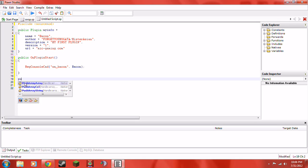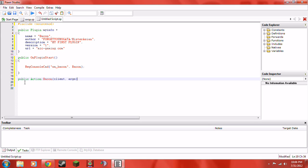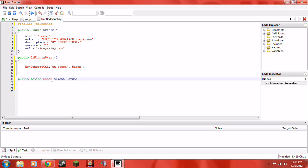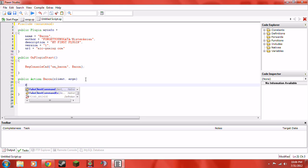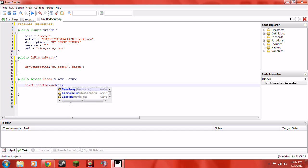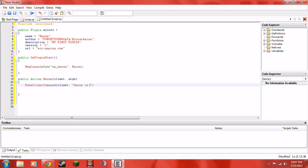Outside of the OnPluginStart block, write 'public Action:bacon' — so that's 'public', then 'Action:', then the name of your plugin. Then put in the parameters: 'client, args' — just like that. That's the first line. Basically what this means is: the action of typing 'bacon' will do something — this is the actual function, this is what's actually going to happen. Go ahead and put your curly braces in. Then write 'FakeClientCommand' — you can see it pops up as an autocomplete in Pawn Studio, which is why it's good to use.